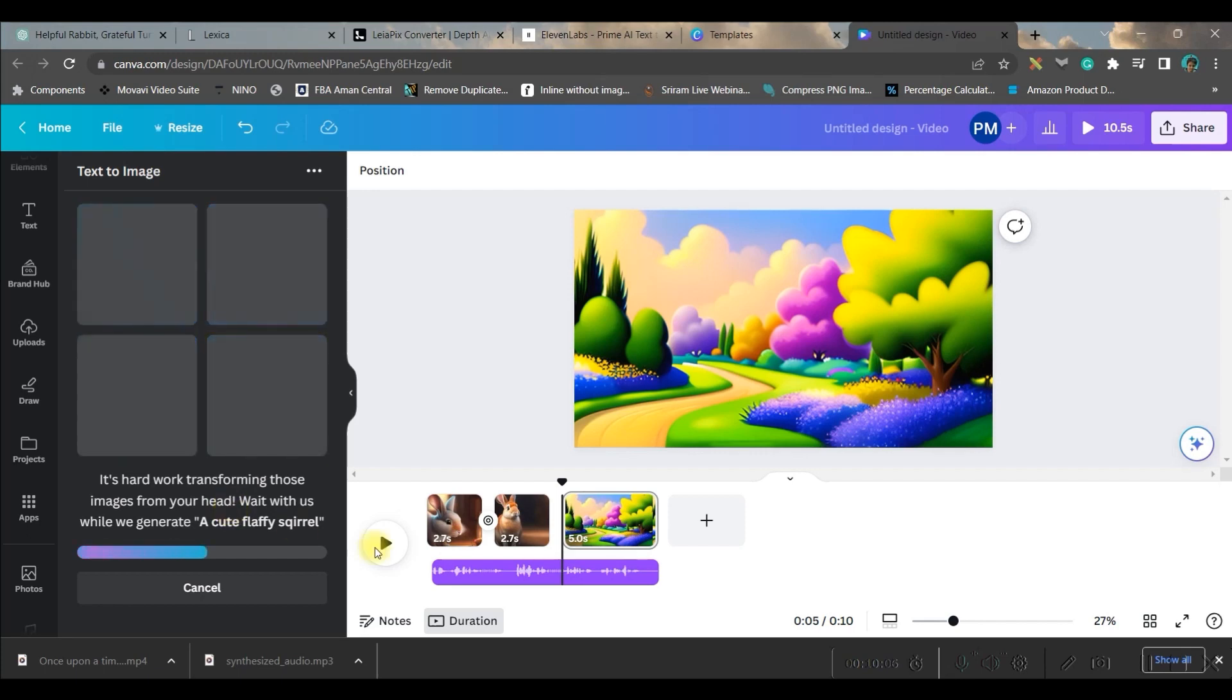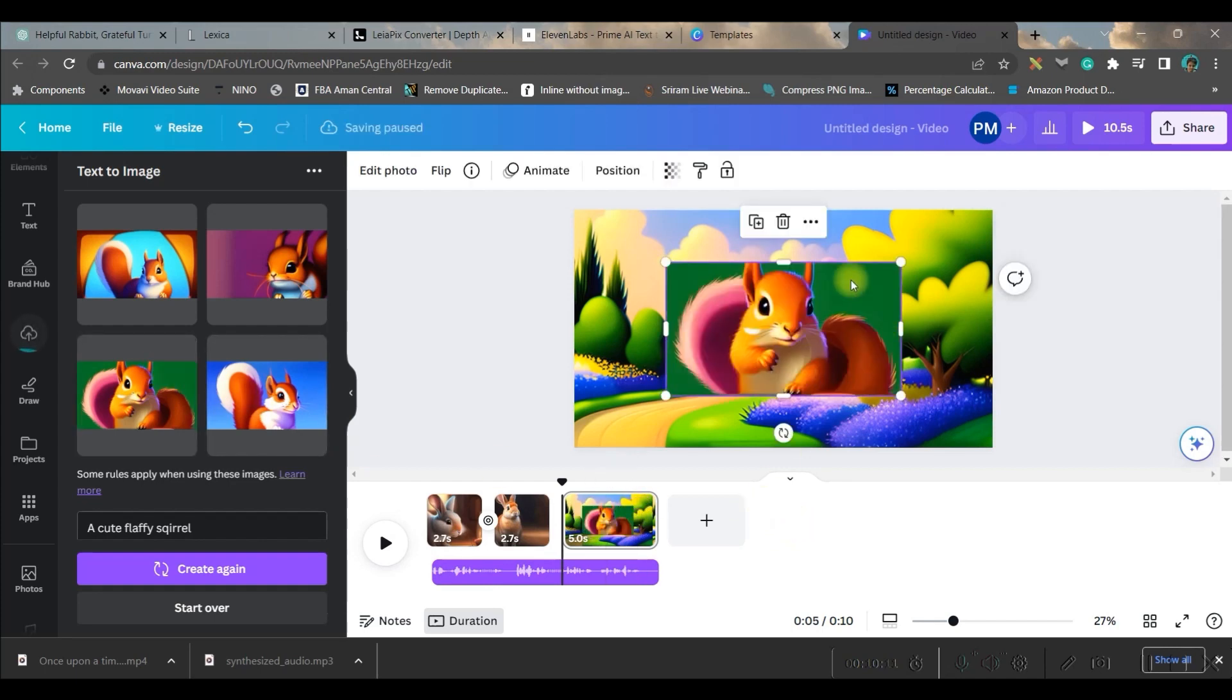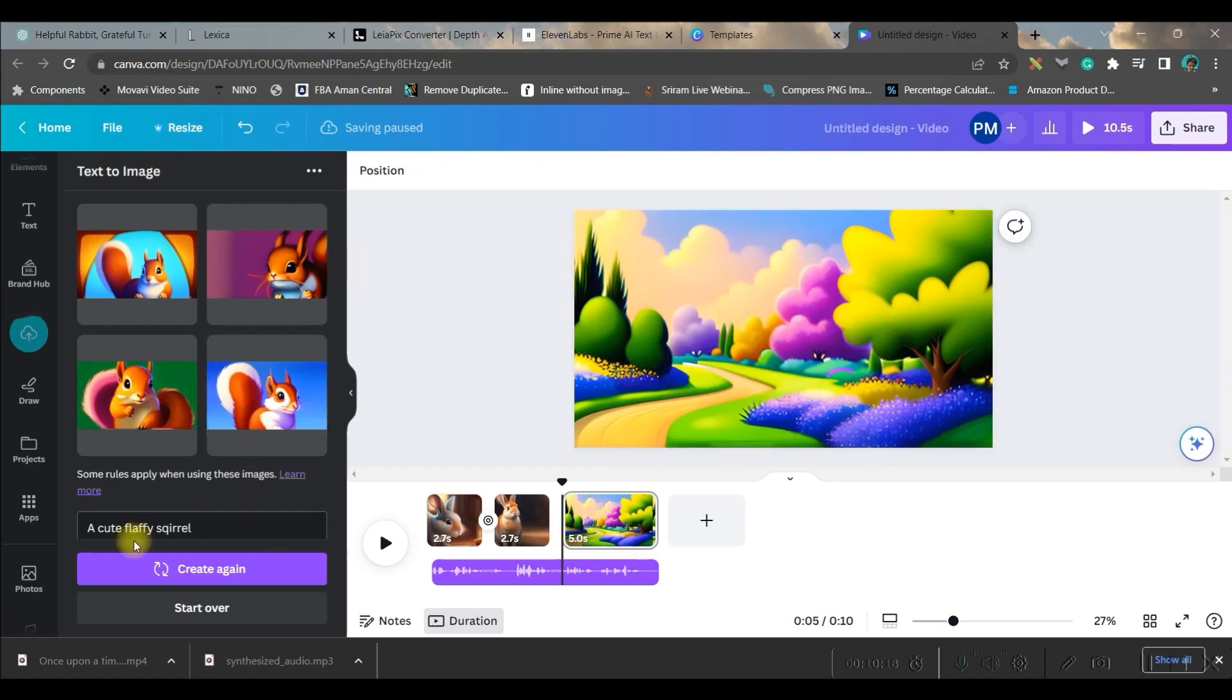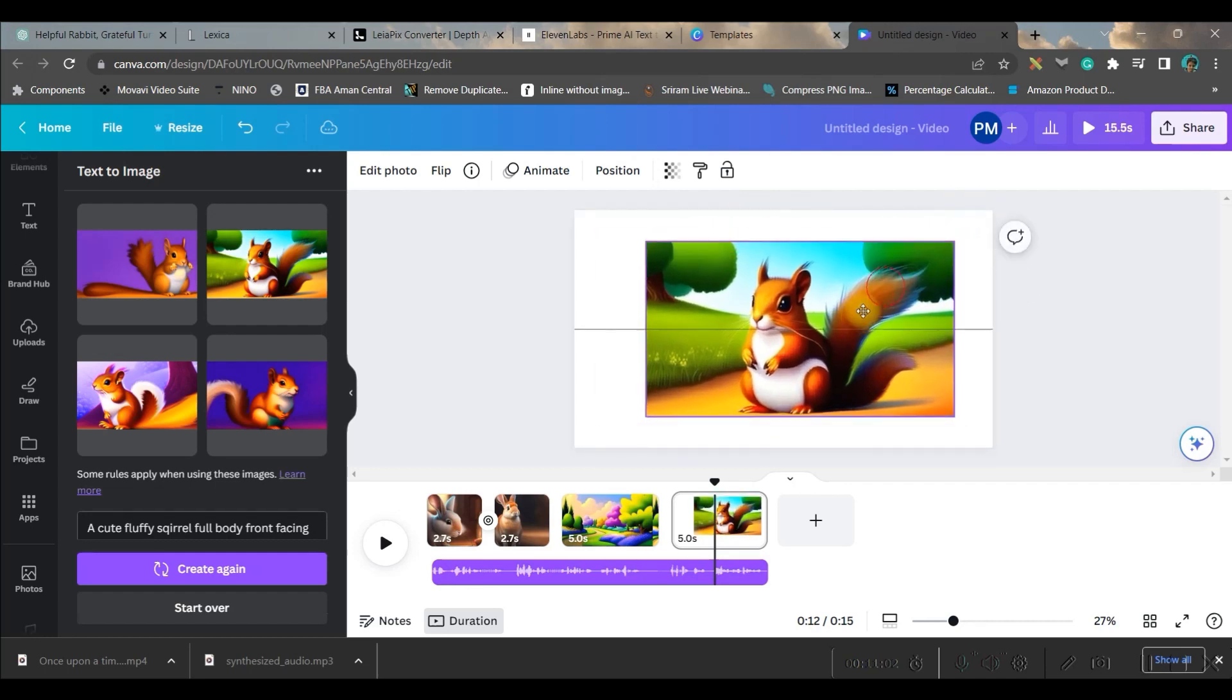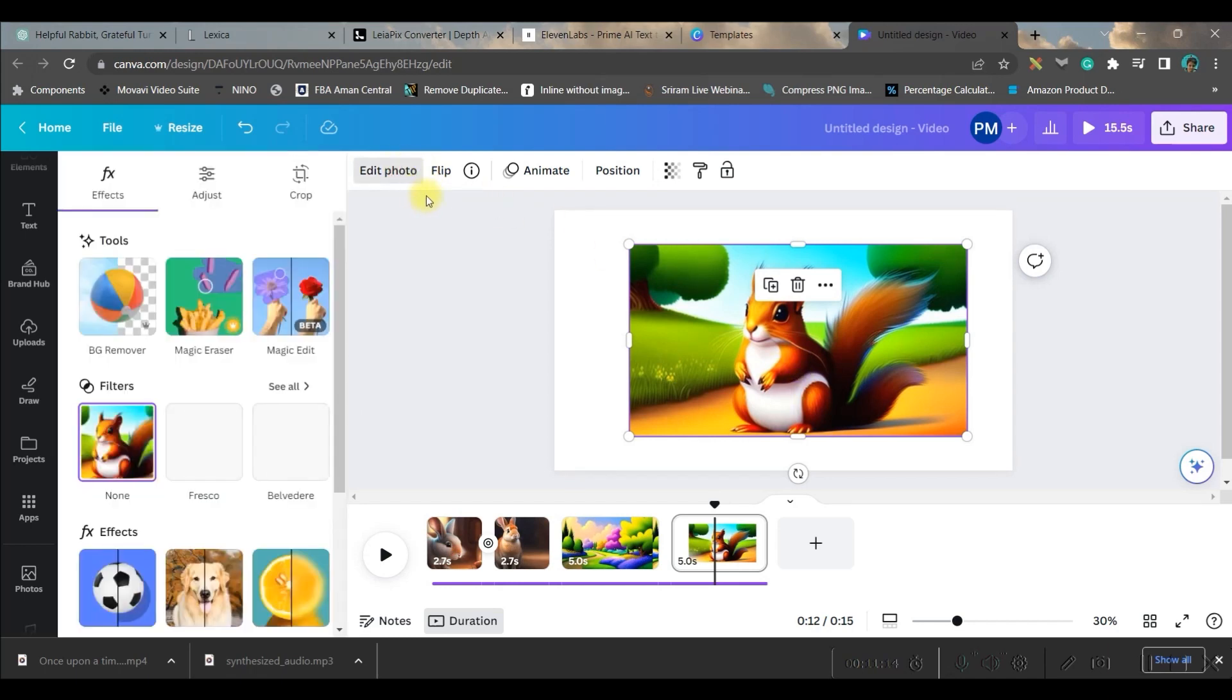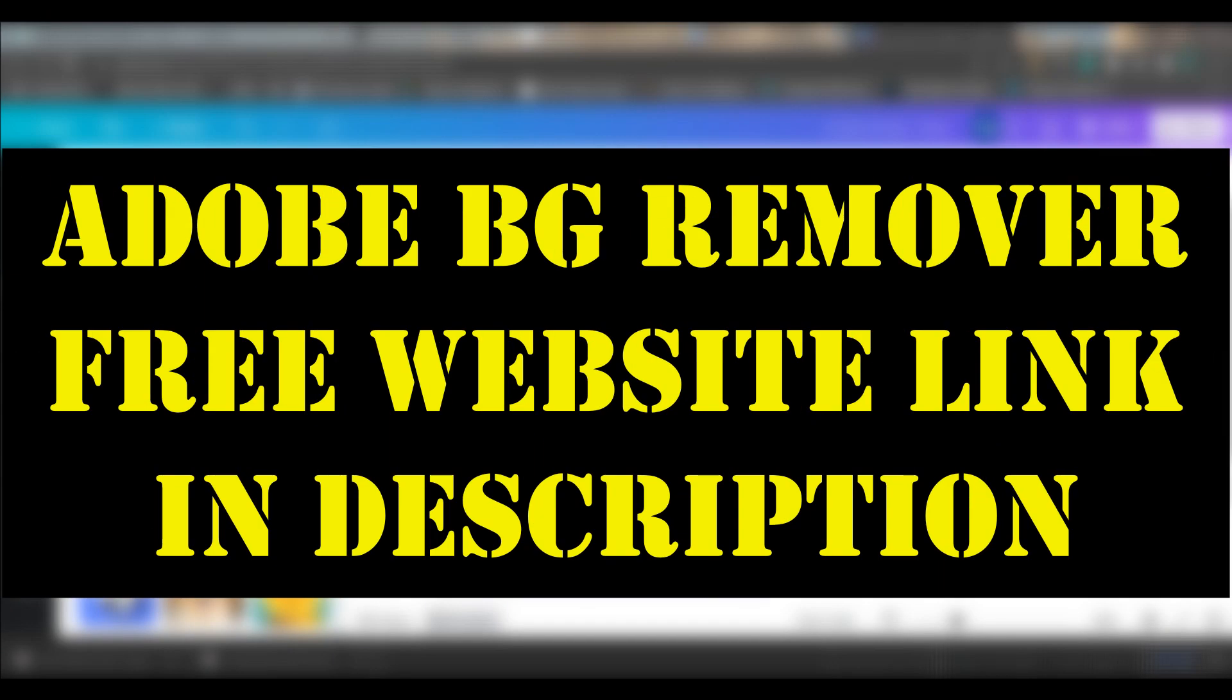Wait for a while for Canva to create the image. Once the image is created, I got beautiful images, so you can check this. If you like any one of these images, you can use that. If you don't like, you can generate again. Now here I will do one more thing: I will remove the background. In a while, you will understand why I want to remove this background. I will select this, go to 'edit photo' option, and go to 'background remover.' Till the time the background is getting removed, I will show you another website.